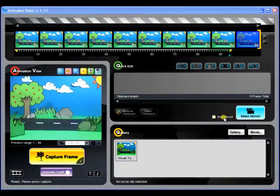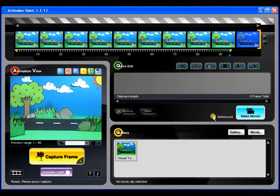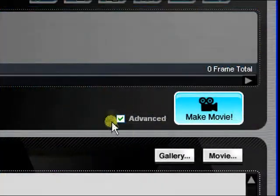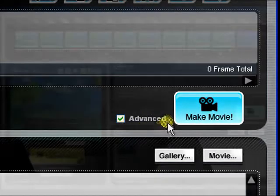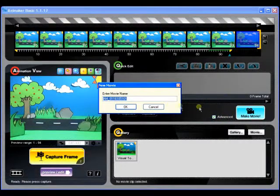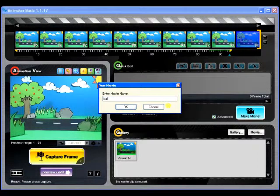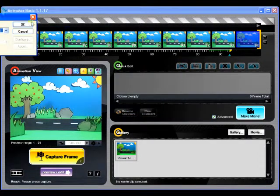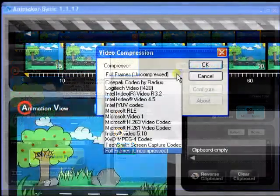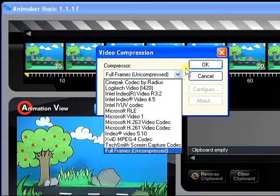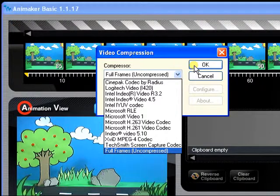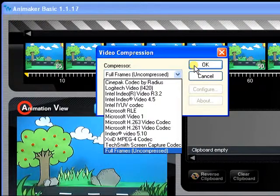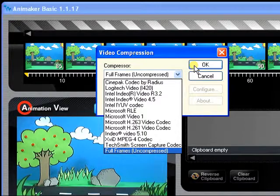The checkbox marked Advanced allows you to specify technical details in the rendering of your animated movie file, such as the compression type and settings. To use this option, make sure that the box is checked before you click on Make Movie. Go ahead, try it, and see what the options look like. However, if they don't make any sense to you, chances are there is no need for you to worry about them in the first place.